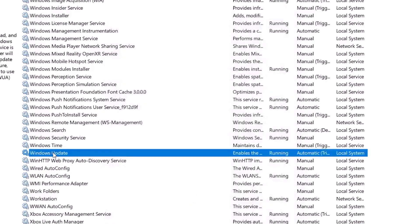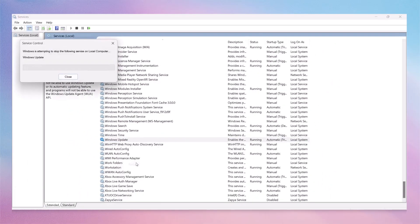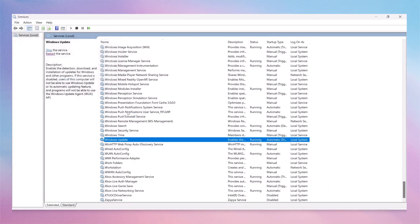With Windows Update selected, now make a right-click and then click on Restart or Start. Alright, we're halfway there.